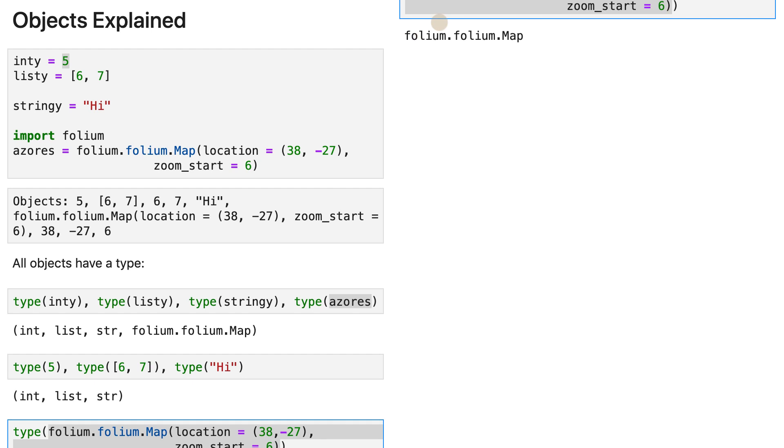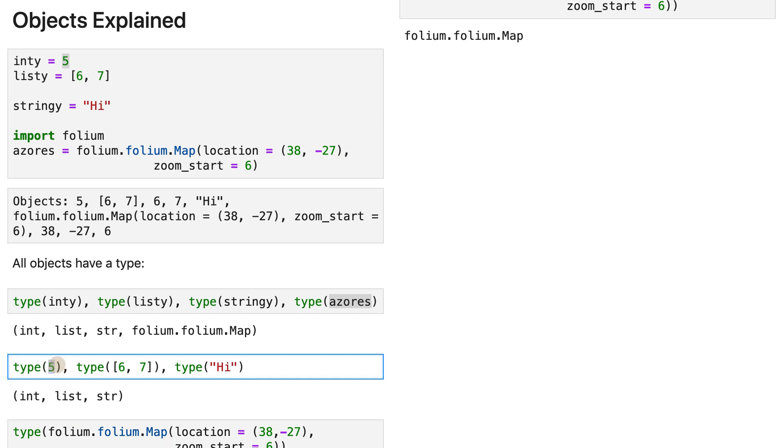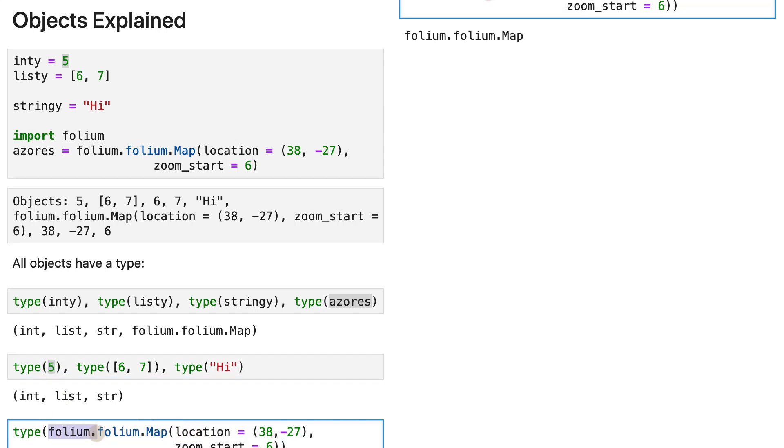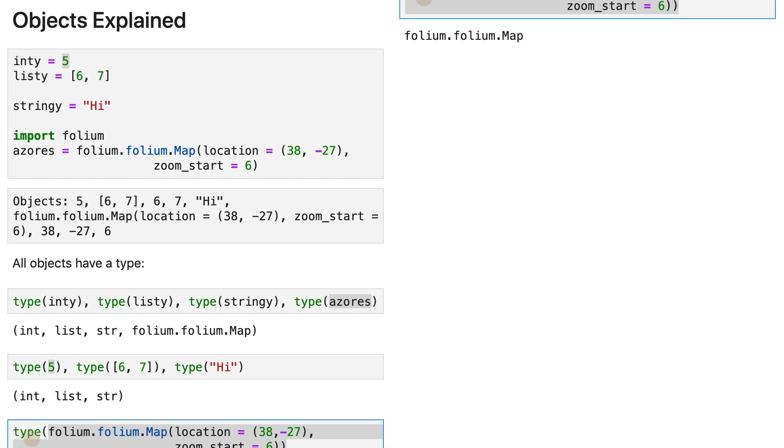I know now you are still confused, because you see a difference here. You see that five is an object, but it looks very simple. And here you have a bunch of names such as folium.folium.map, and then these arguments here. However, I can tell you now that this is an object, just like five is an object. I tell you why.